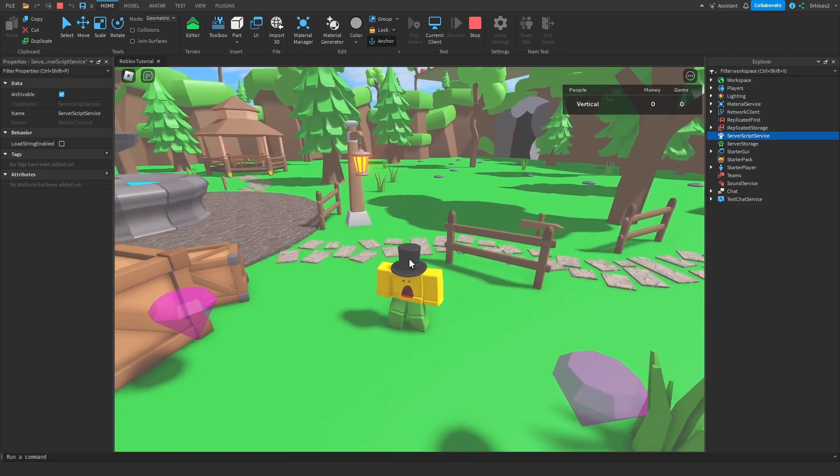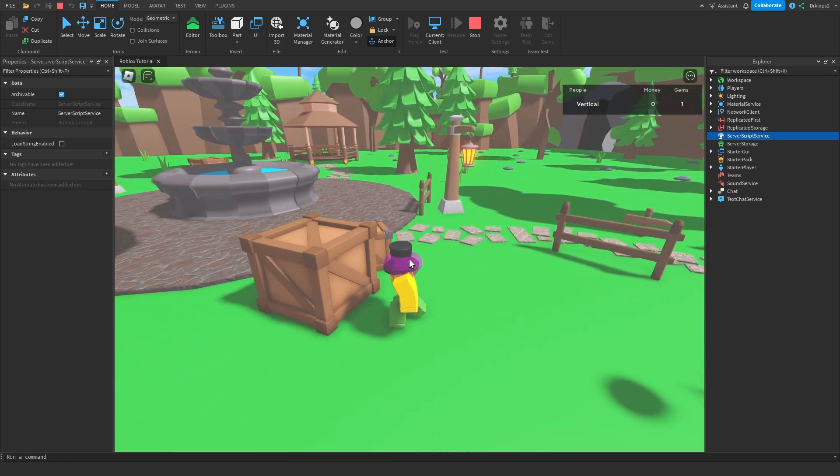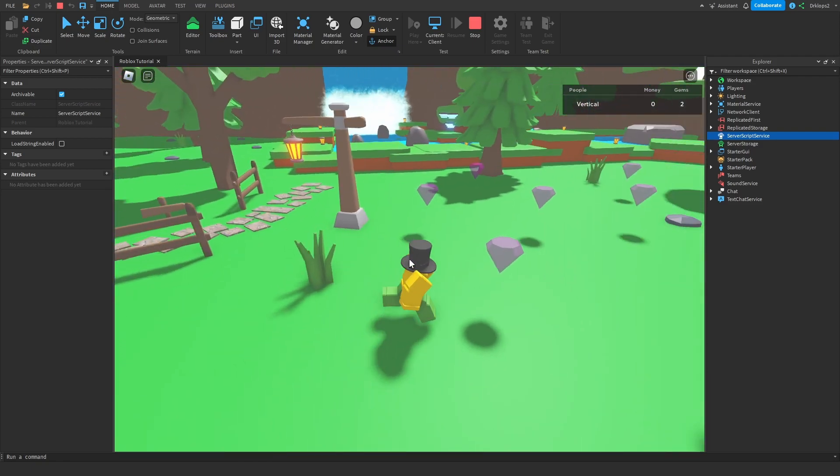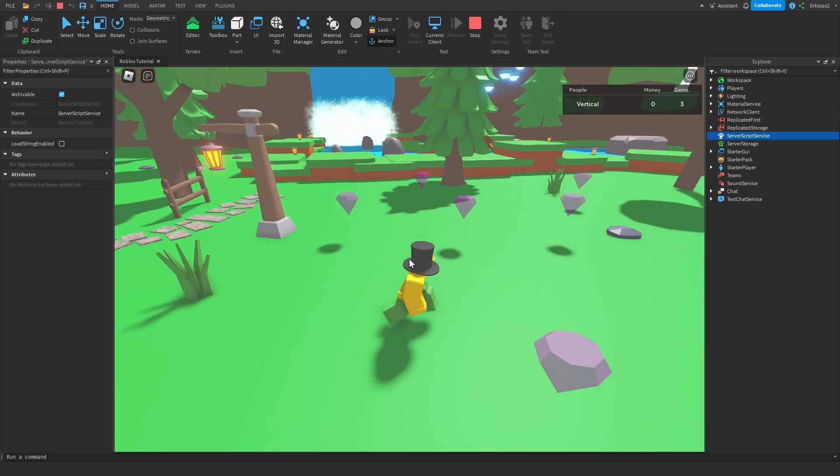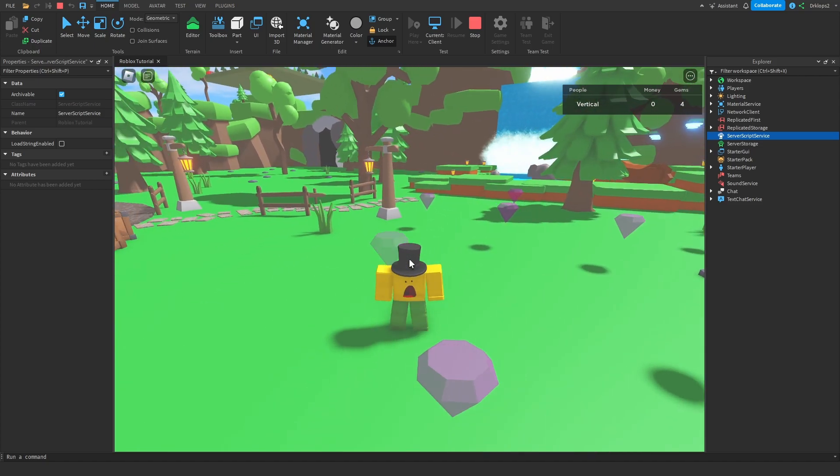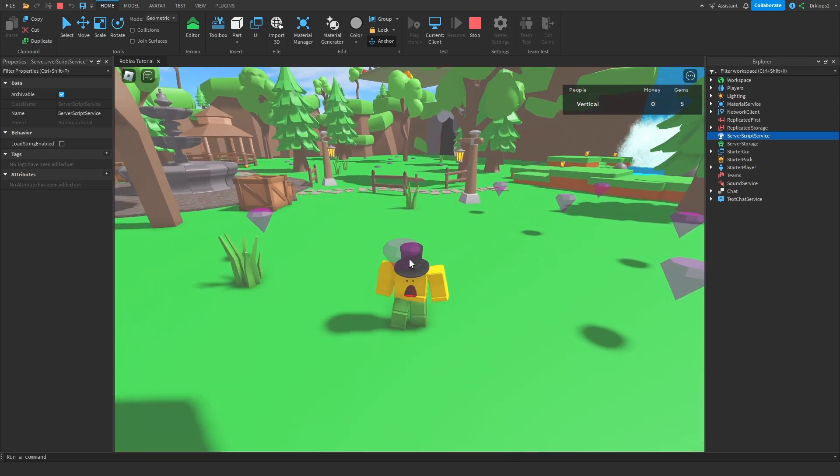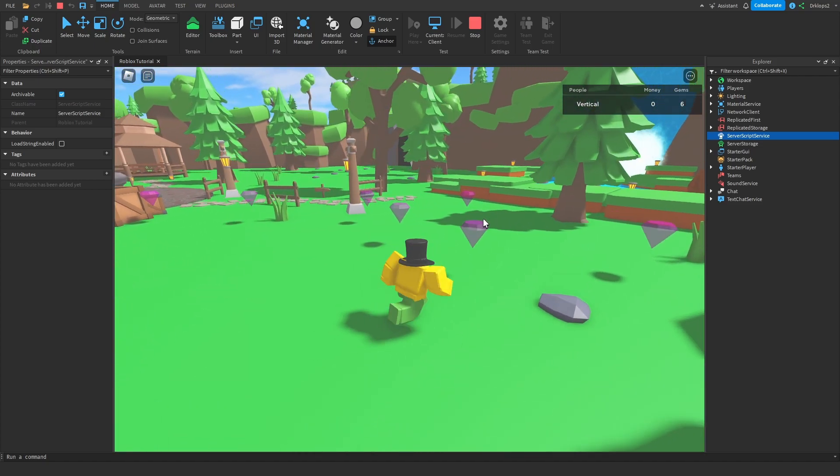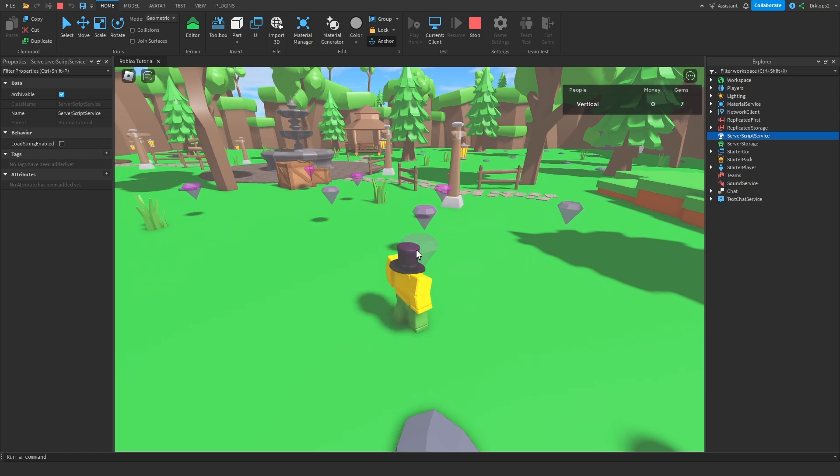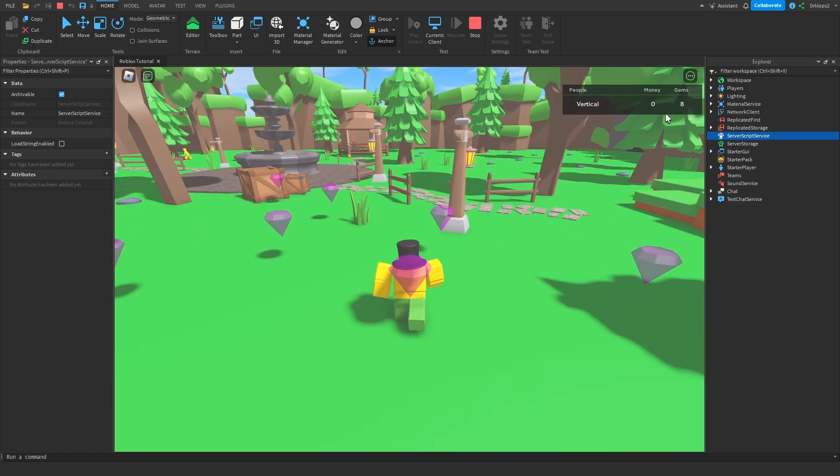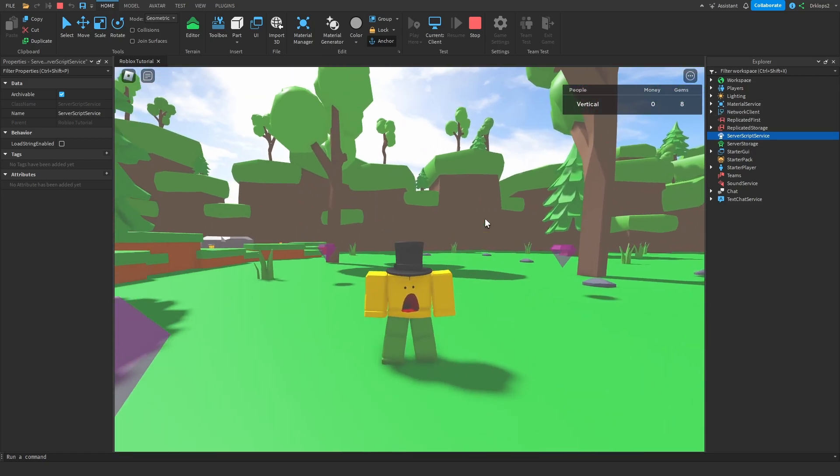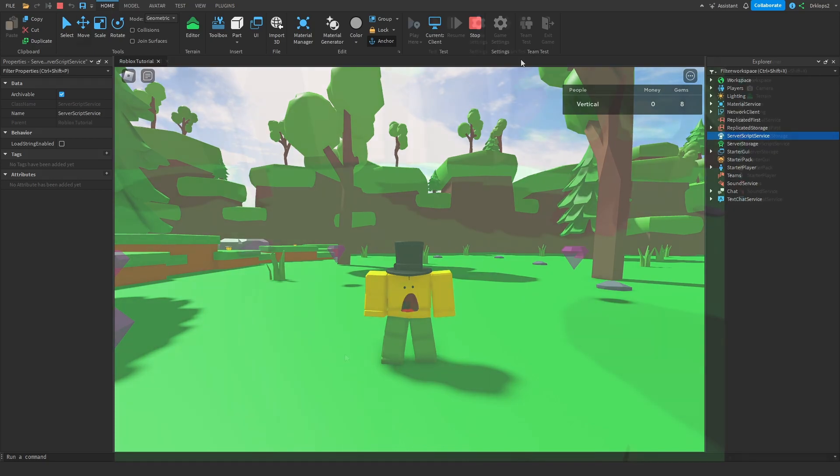Hello everyone, in today's Roblox video tutorial I'll be teaching you how to make a simple gem collection system where you can walk into diamonds or gems and collect them. They'll have a nice spin animation and you will collect a gem inside of your leader stats. So let's get started.